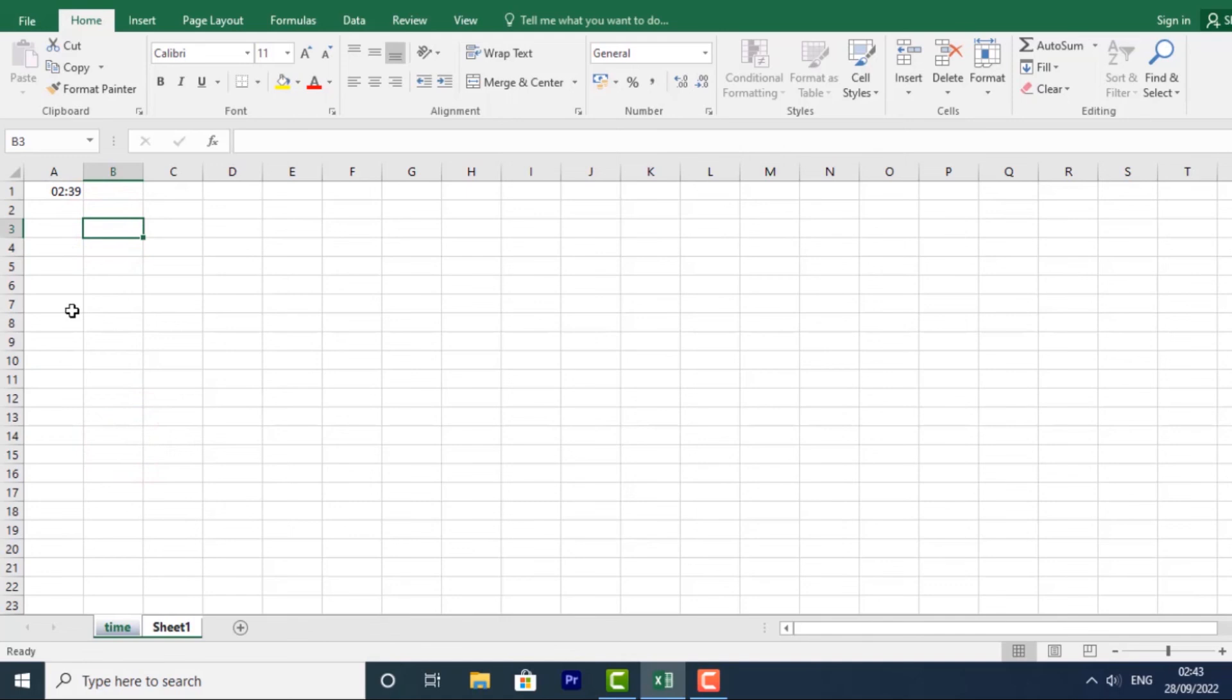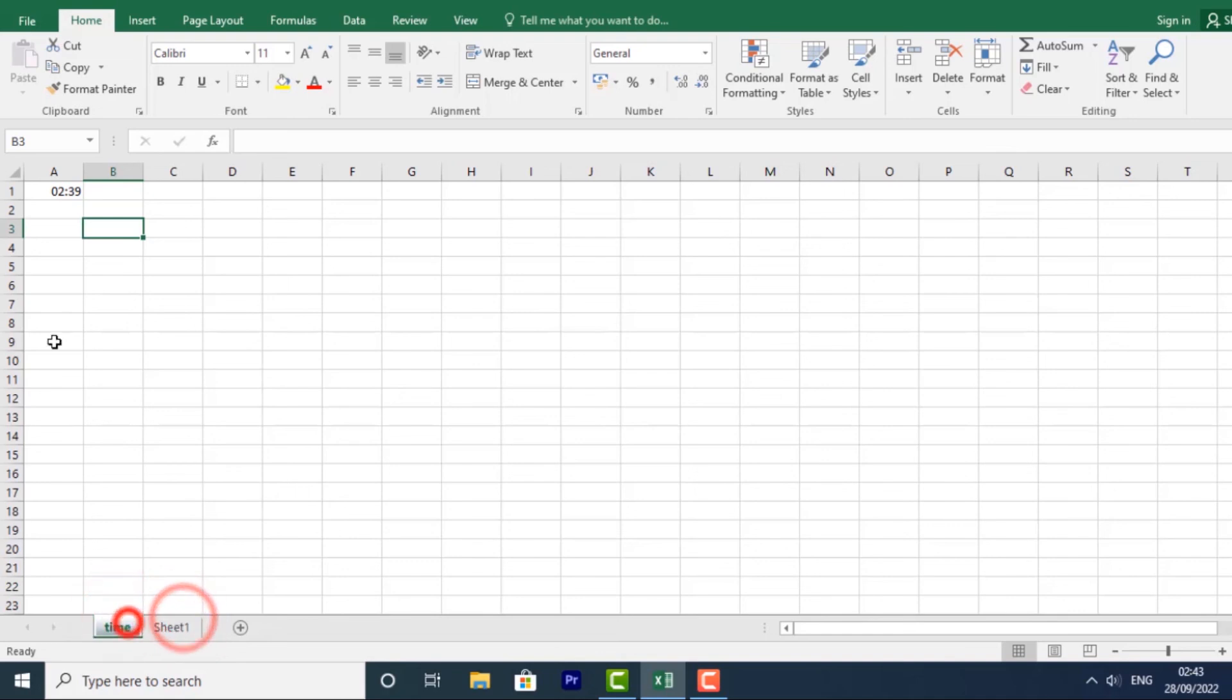That change will be made to every other sheet that I have grouped. As you can see, it has affected both sheets.